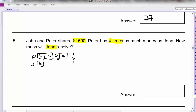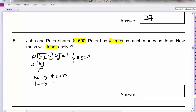They both received $1,500 and I'm looking for John. How many units are there altogether? 5 units will give me $1,500. So I find 1 unit, which is 1,500 divided by 5, and that will give me 300. So 1 unit is what I'm looking for because John is just 1 unit. So my answer is $300.